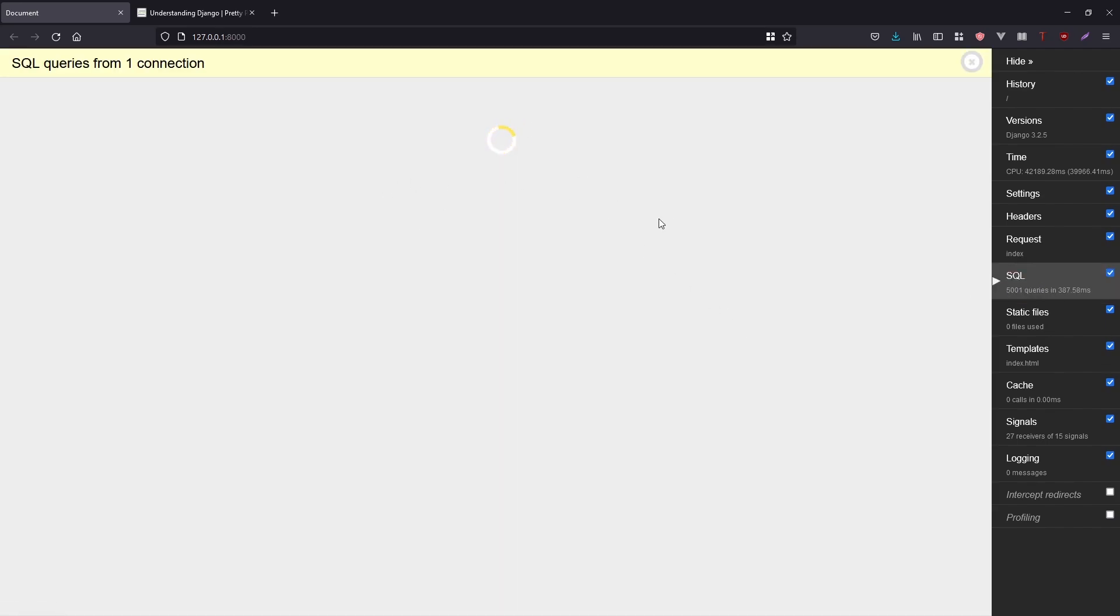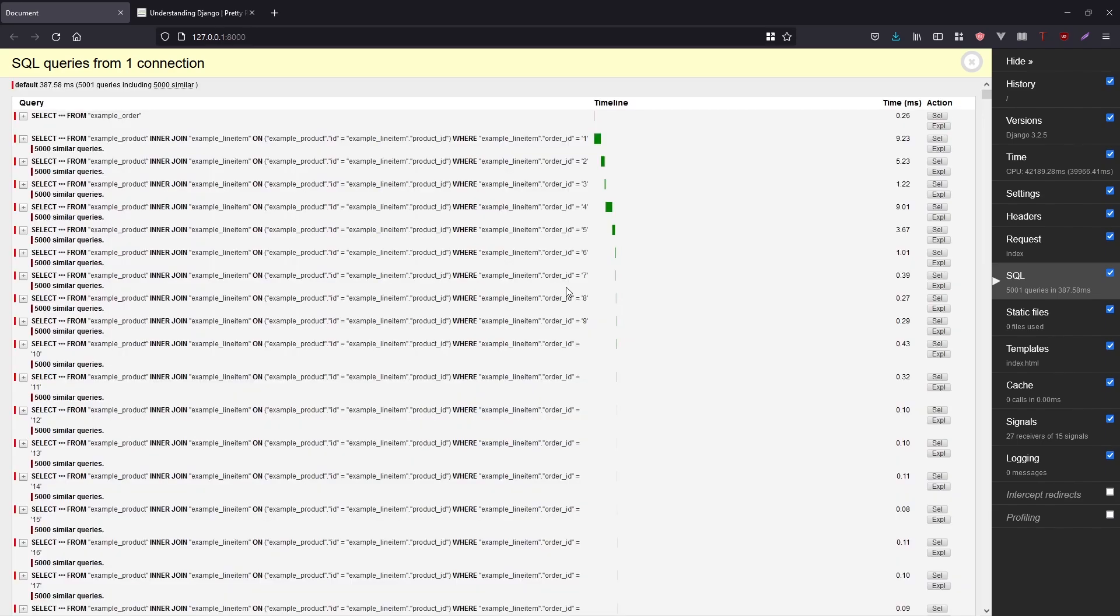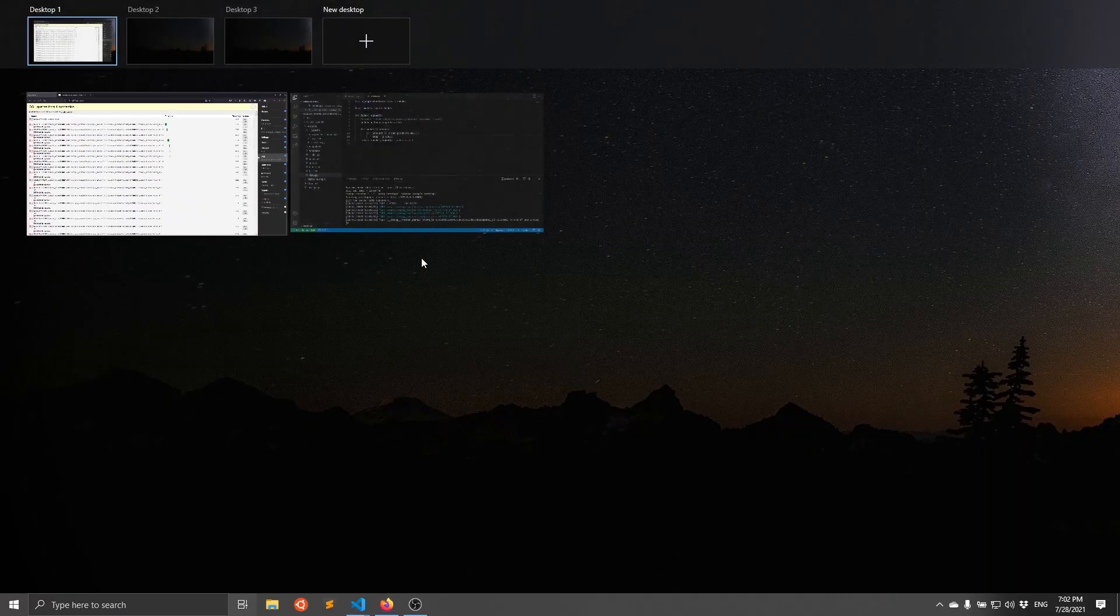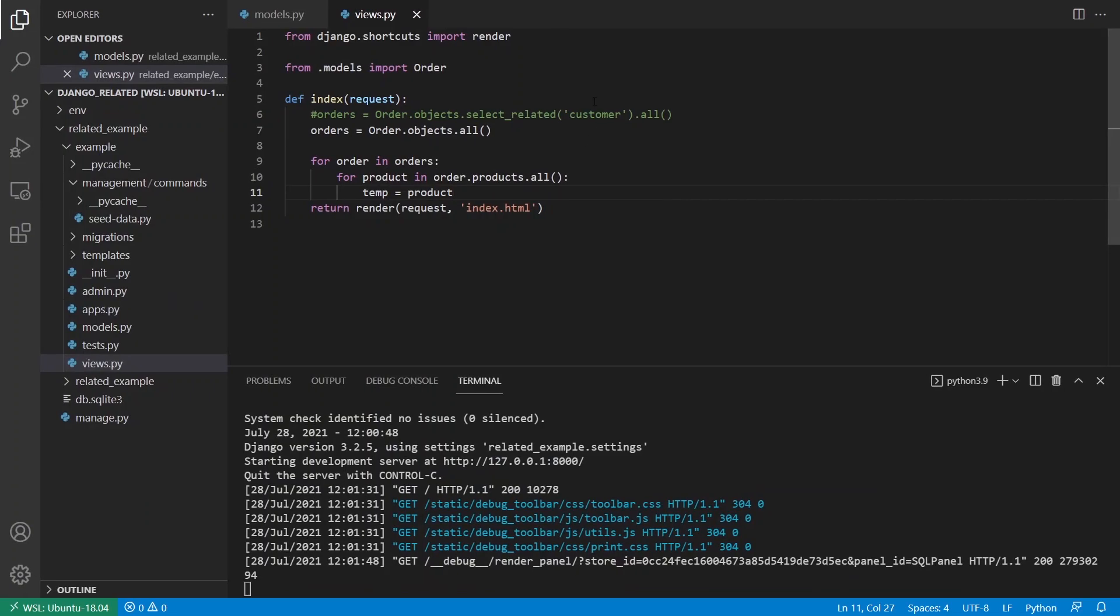So here, once again, it performs 5,001 queries, pretty much one query for every order that I have in the database. And we see it took considerably longer. And I see I have all these queries here. So select from example product, inner join example line item, and it just gives me the data for each one of these. So it takes a long time and prefetch_related will dramatically reduce that time.